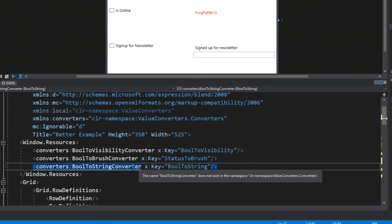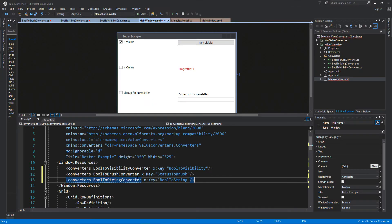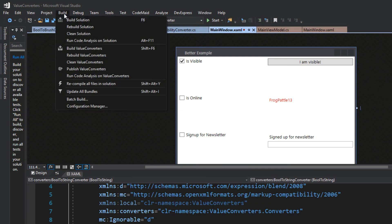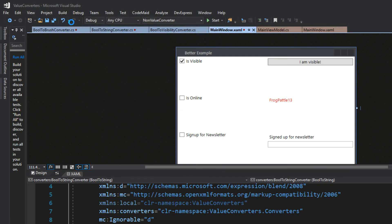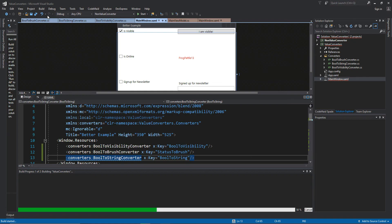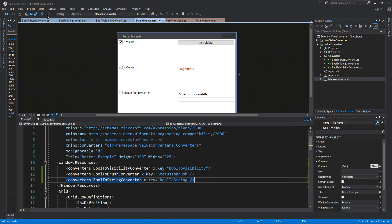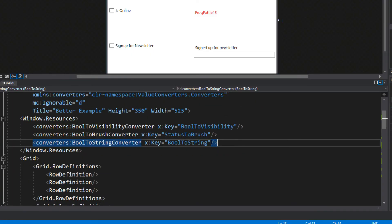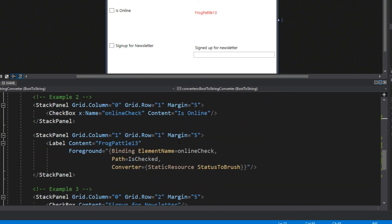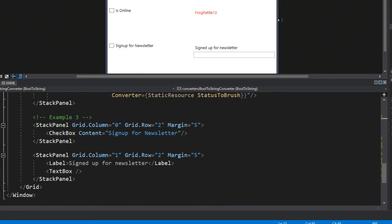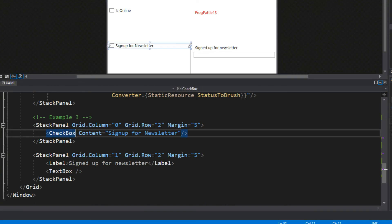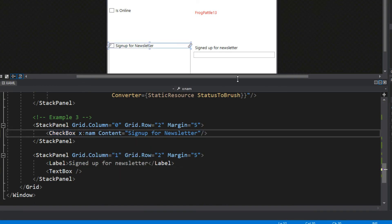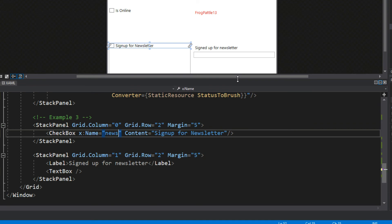We're going to have a little error here so we're going to back up, go over here to build and we'll build our solution real fast. Now Visual Studio is perfectly happy. We're going to go down to our example three and give our checkbox a name, so this is the newsletter so we're going to say NewsCheck.